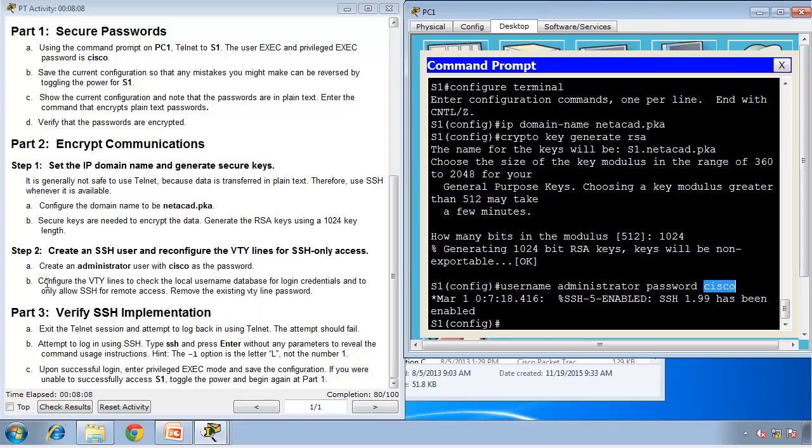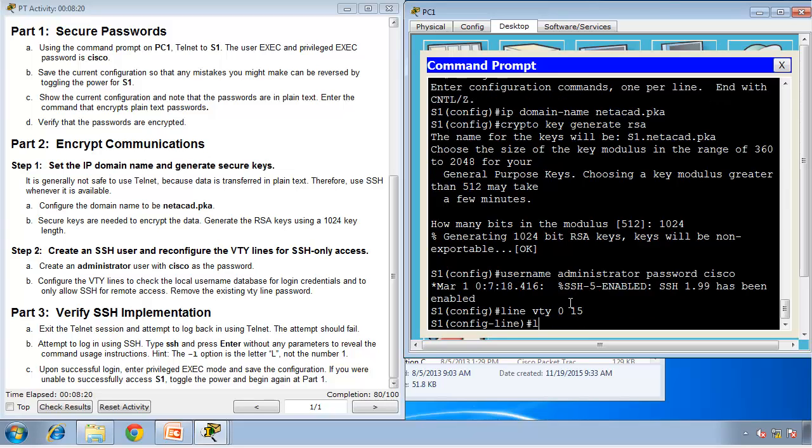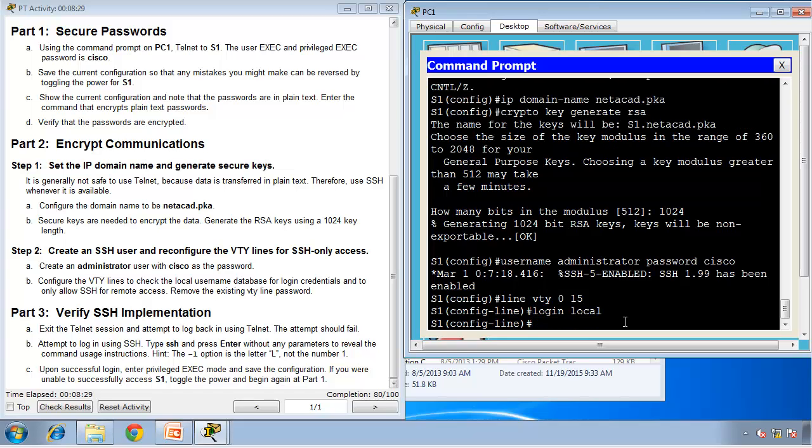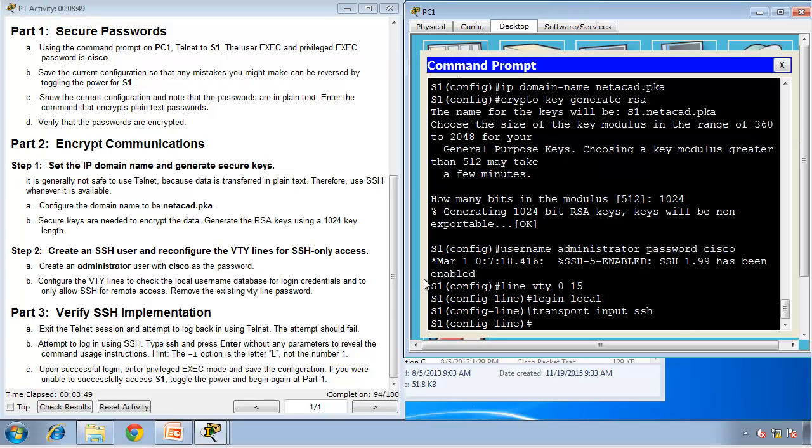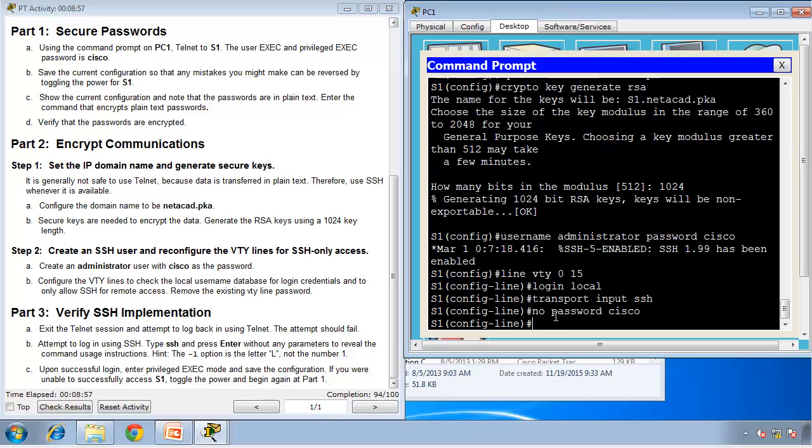It says configure the VTY lines to check the local username database for login credentials. So if we go to VTY lines, line VTY 0 to 15, and then login local. That says check our local database now for the passwords when you're trying to login. And to only allow SSH for remote access, we need to type transport input SSH. So now we are allowing any incoming transport to be SSH only, not Telnet at all. Then we remove the existing VTY line password, so no password Cisco. Done.